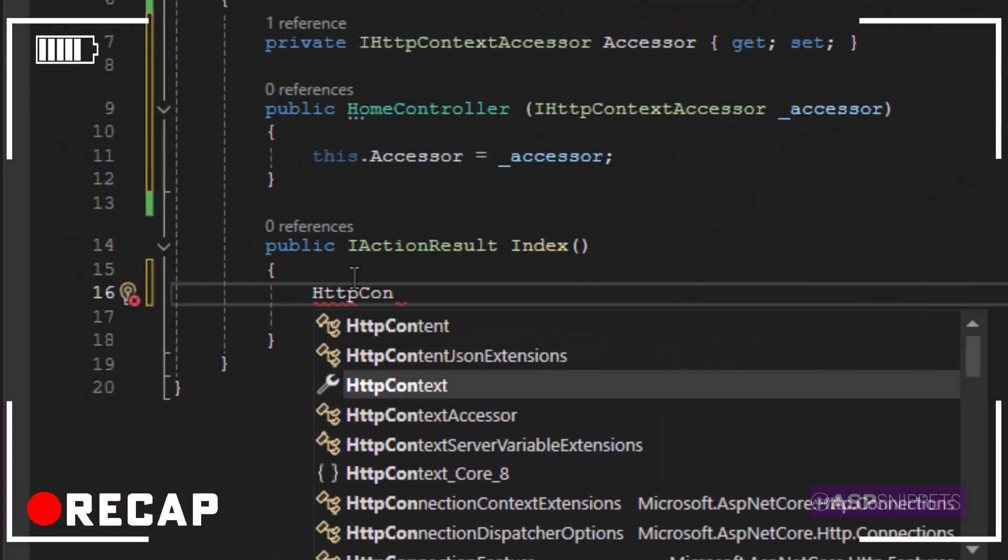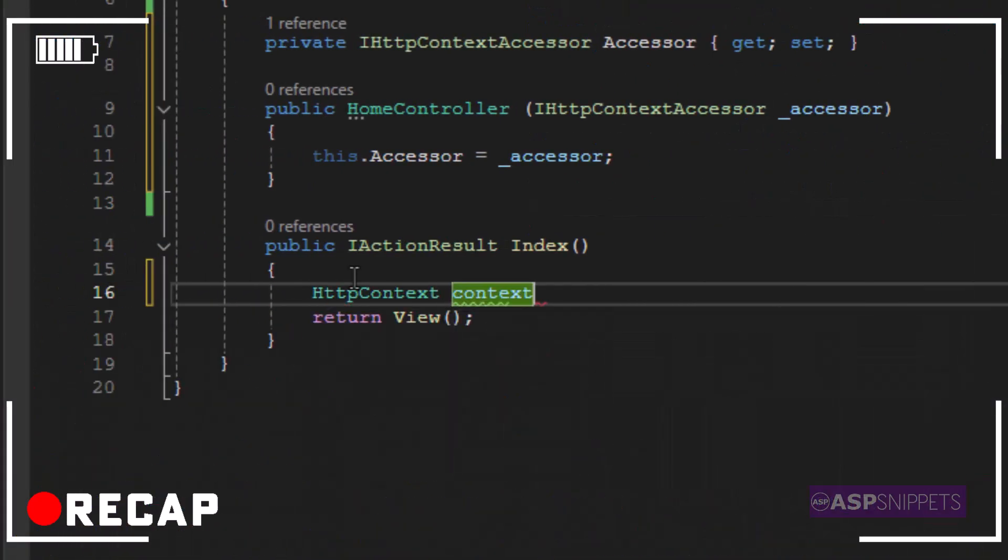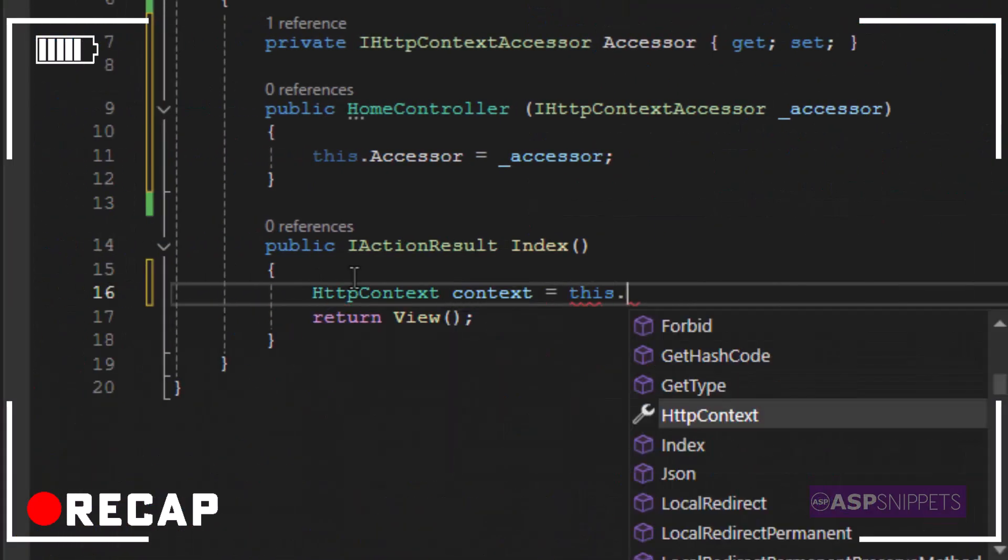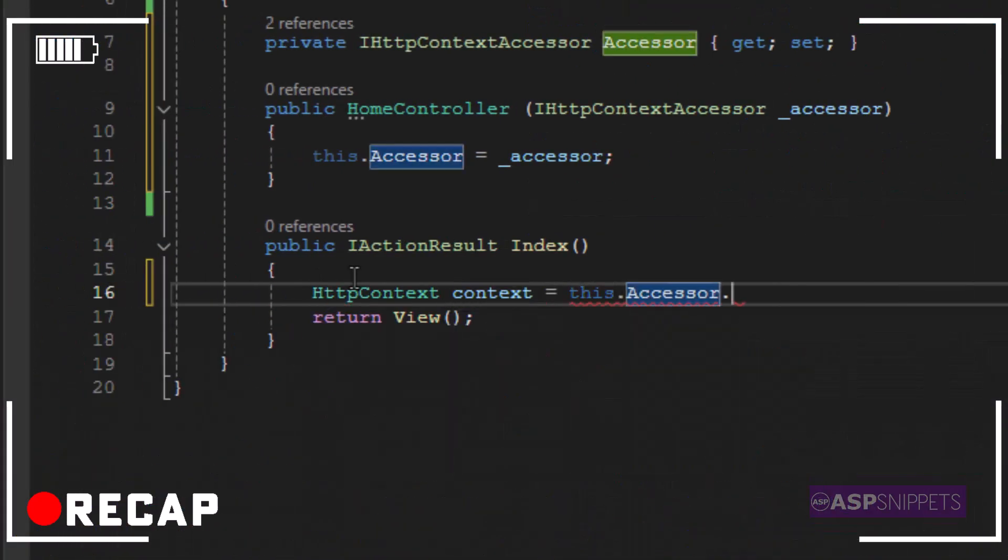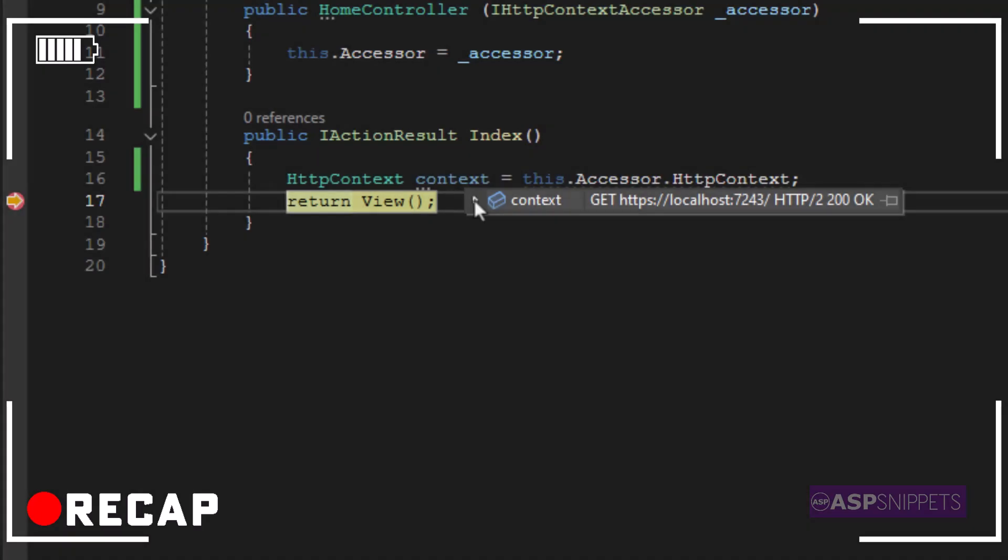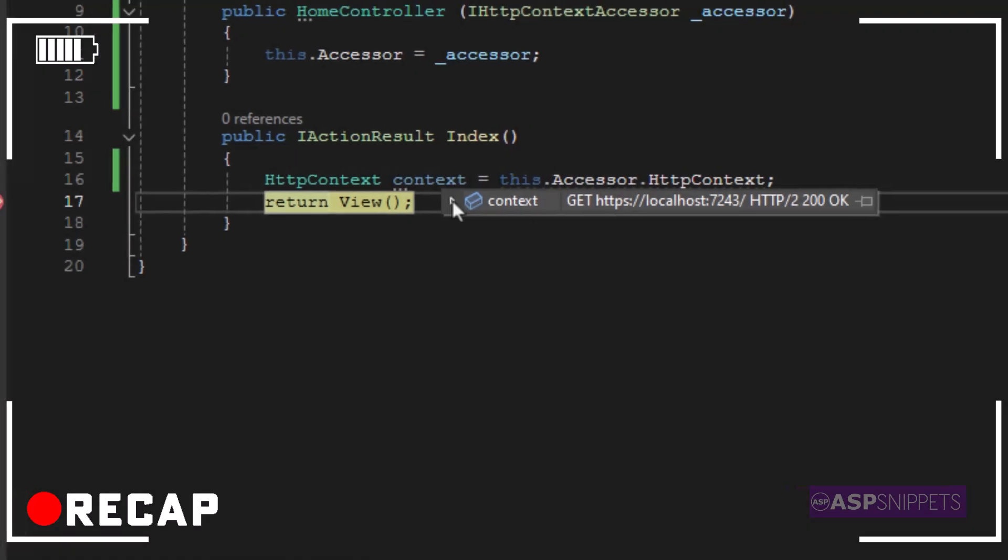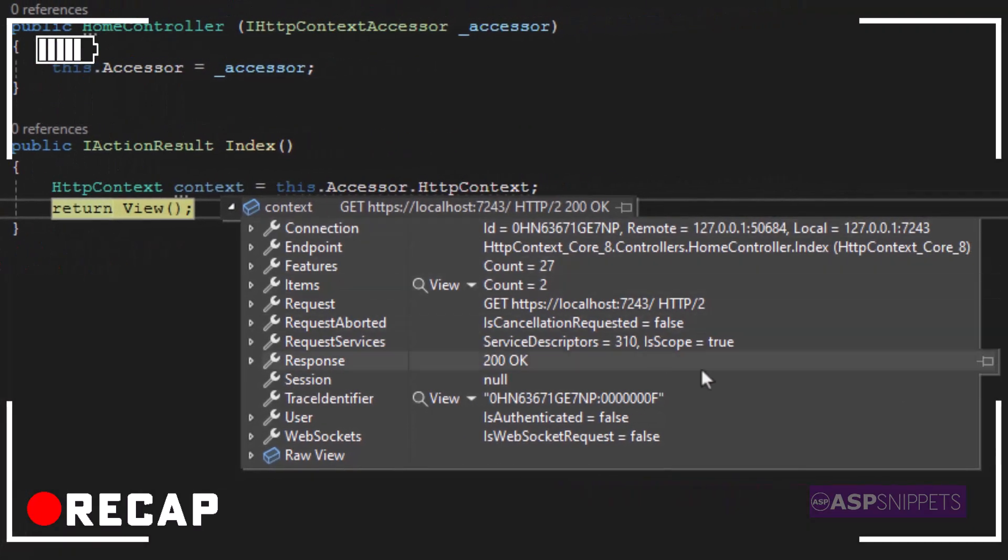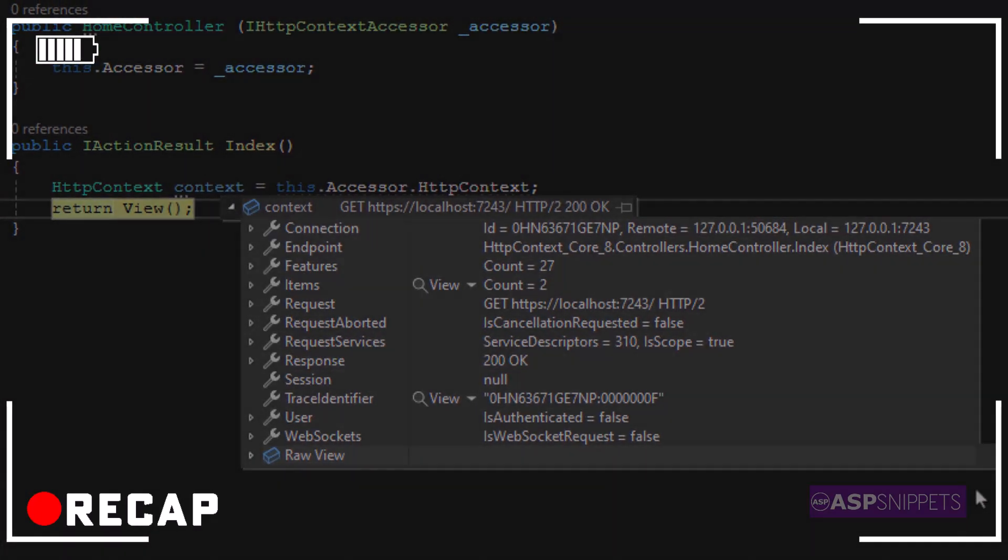Today we learned how to access the HttpContext class and its child properties in ASP.NET Core application version 8.